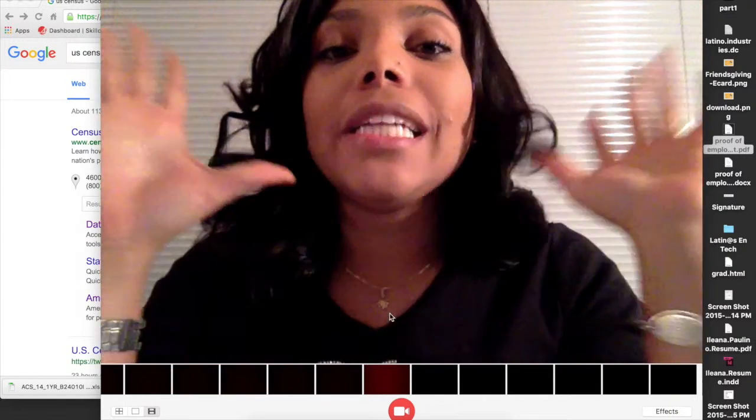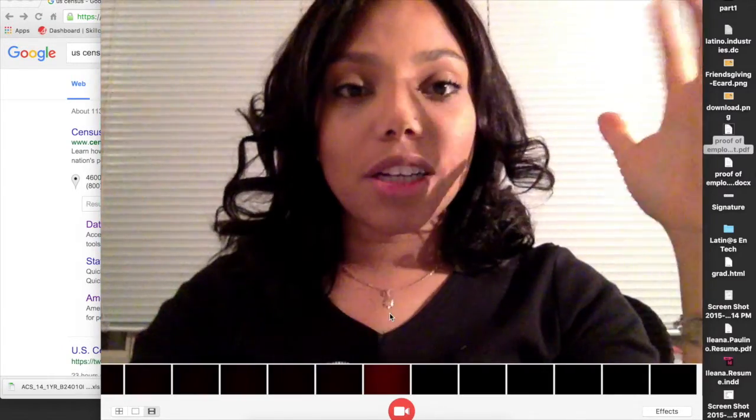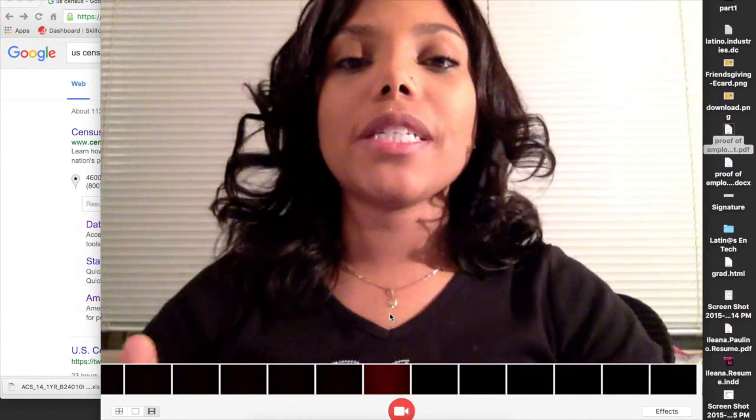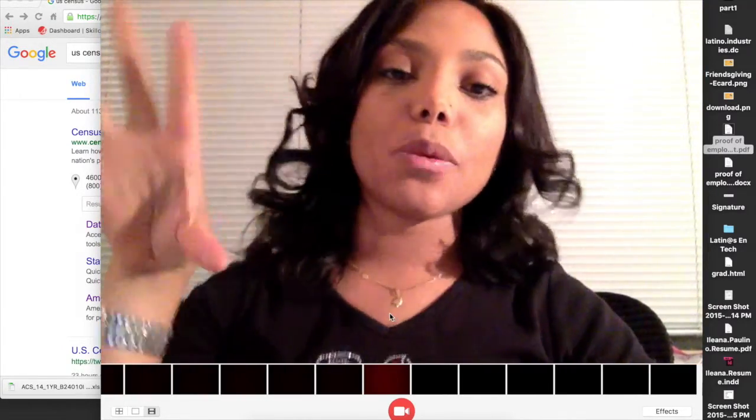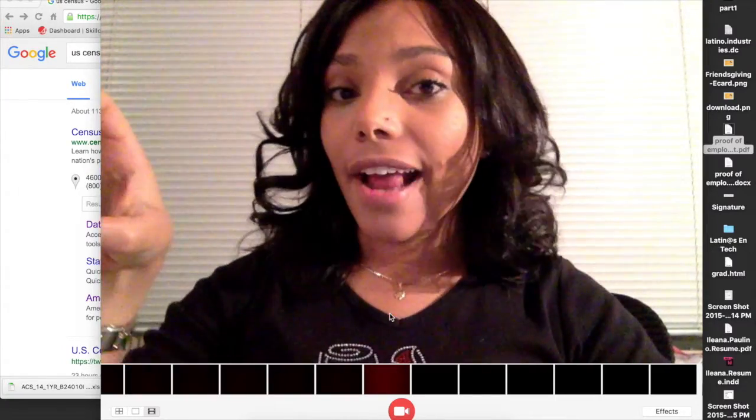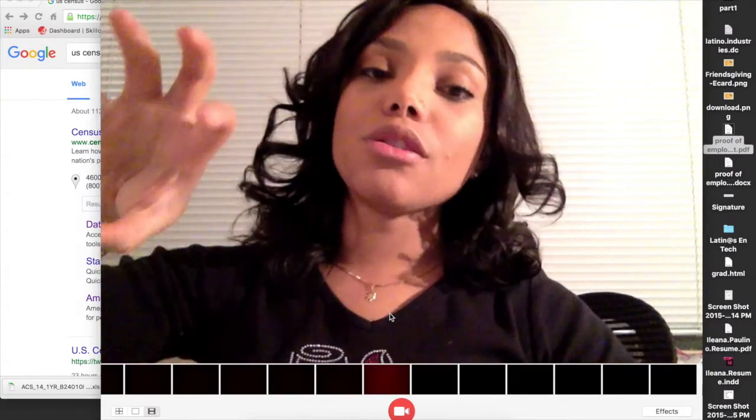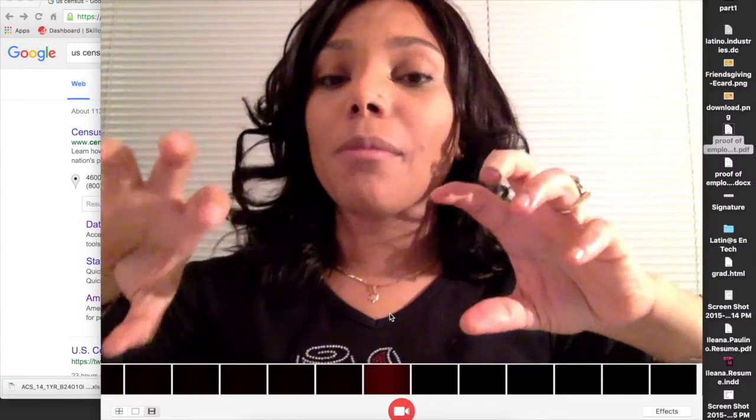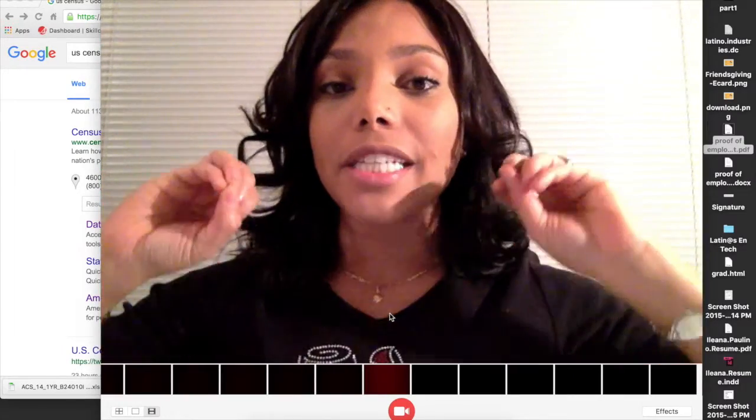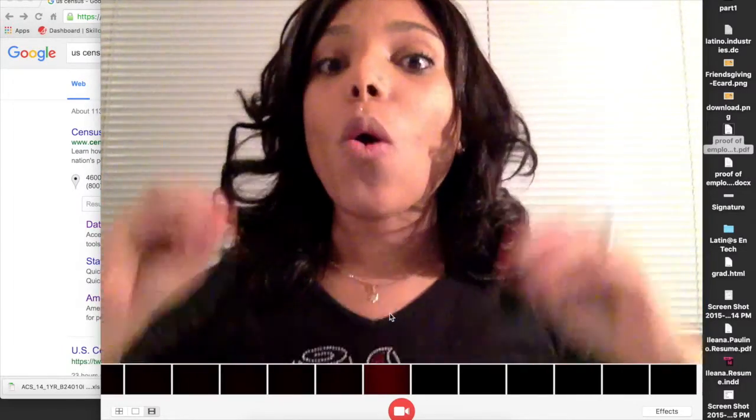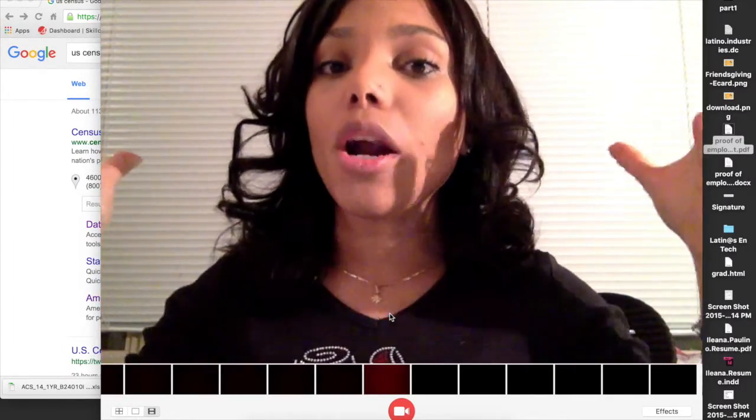I've been meaning to do this project for a really long time. Basically what I want to do is look at U.S. Census data, find out what occupations Latinos are working in, find out how much those occupations pay, to find out where Latinos are working.